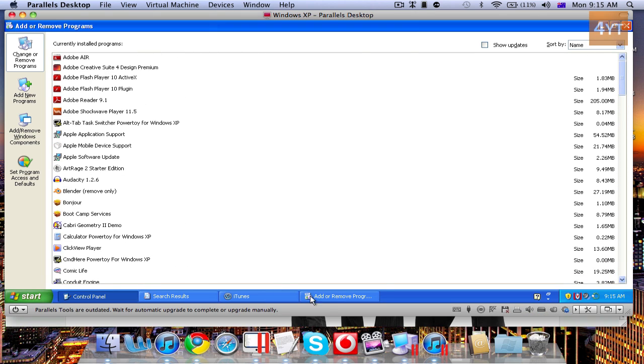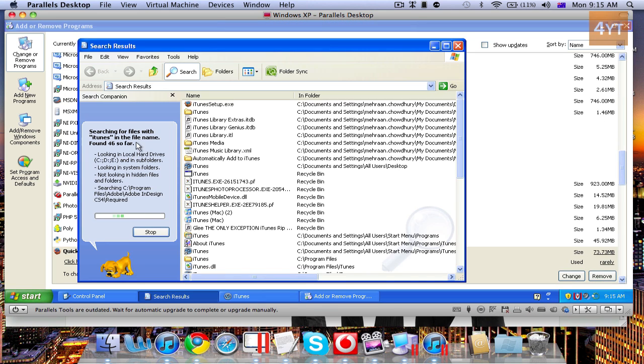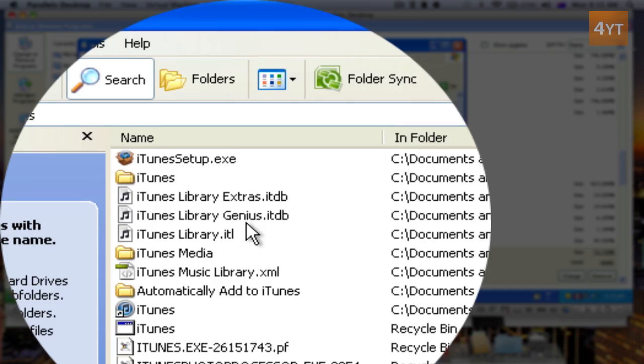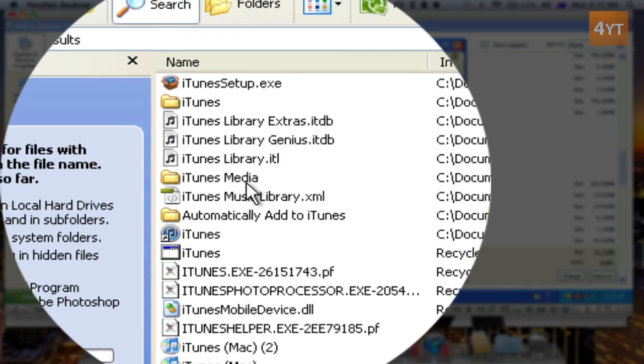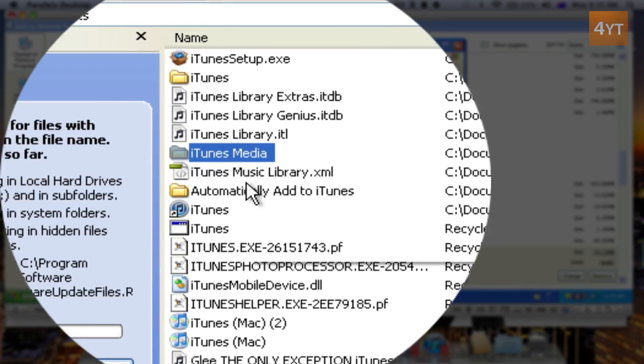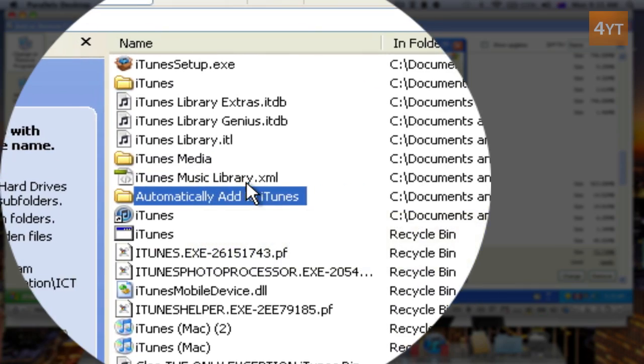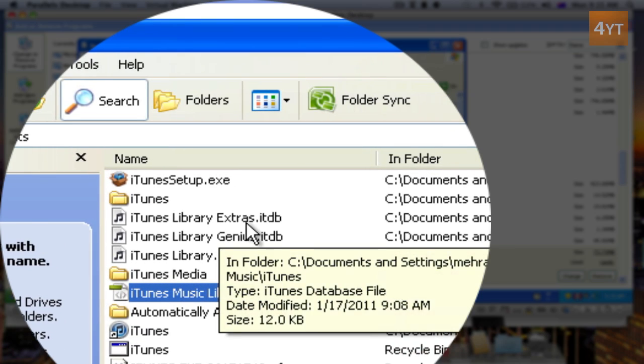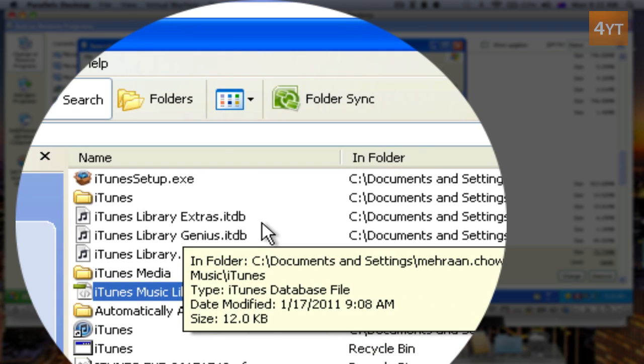After that, what you need to do is head on over to your search. Then search for iTunes. And if you have anything else left that says iTunes Media or iTunes Music Library or iTunes Library Extras, just delete them.